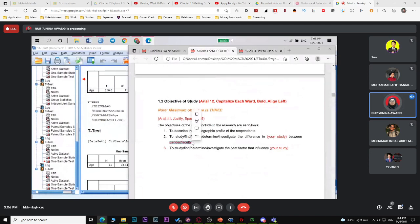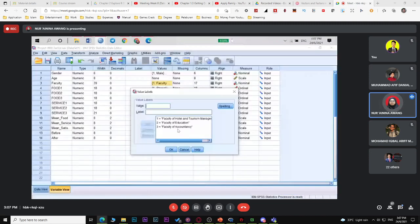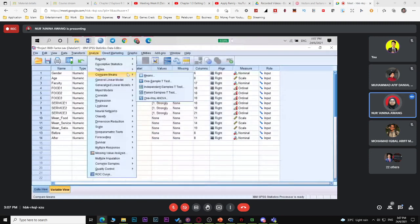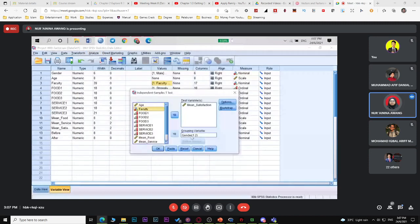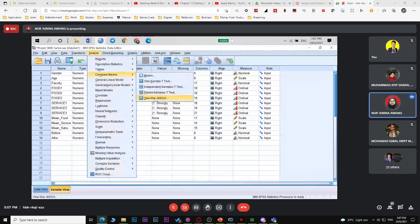If you want to test faculty or program, you may have more than two population means. For example, hotel, education, and accountancy — that's three. You cannot use independent sample t-test because it only handles two populations. Use Analyze > Compare Means > One-Way ANOVA instead. Put your overall mean in the Dependent List and your factor (faculty) in the Factor box.